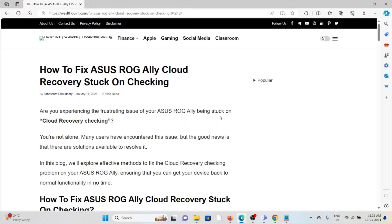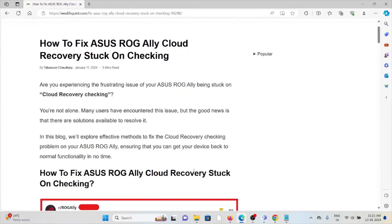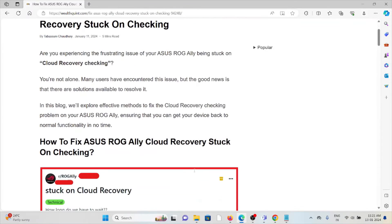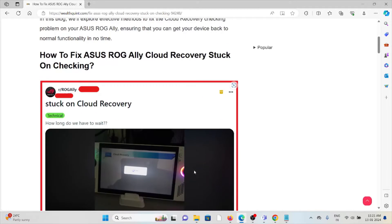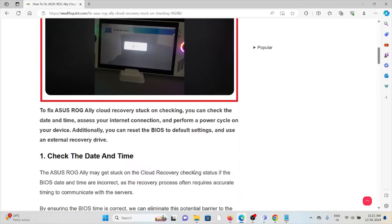So in this particular video, we'll see some of the effective methods to fix the cloud recovery checking problem on your ASUS ROG Ally. Let's see how to fix the ASUS ROG Ally cloud recovery stuck on checking.